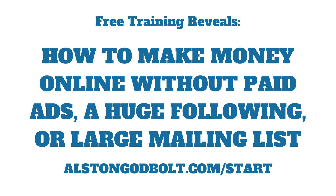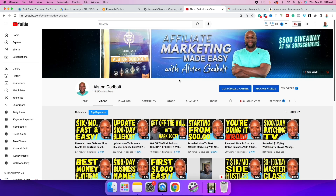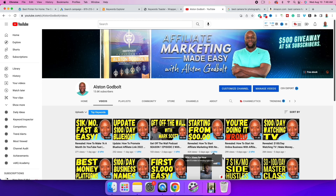Now that you know how to promote your Amazon affiliate links with Google Ads, click the first link in the description or go to alstingodbold.com/start for my free training that shows you step by step how to earn a full-time income online — without paid ads, a huge social media following, or a large mailing list. Watch the next videos for more tips, give this video a thumbs up, subscribe to my channel, and share it with five friends.